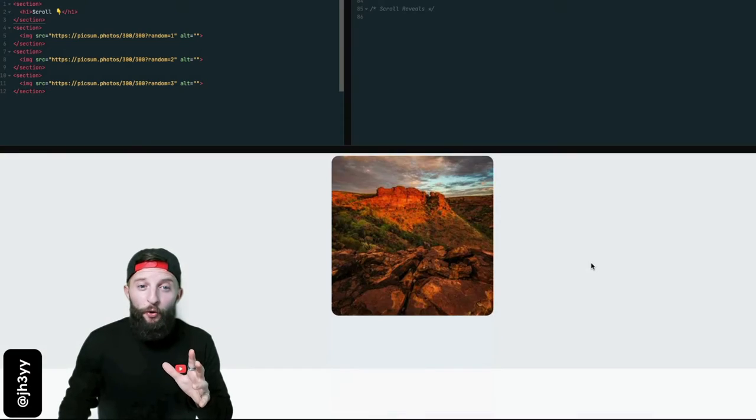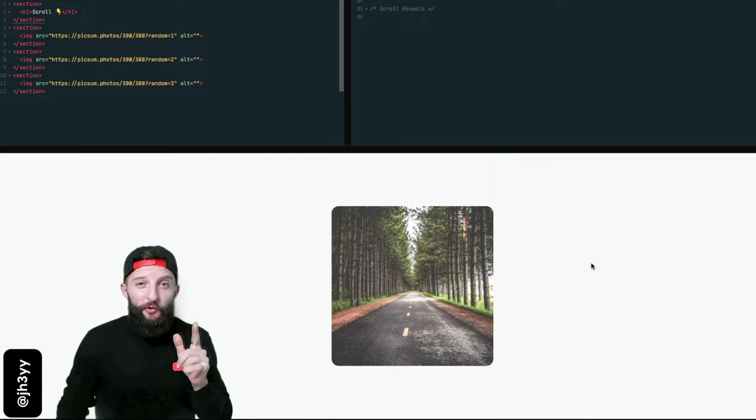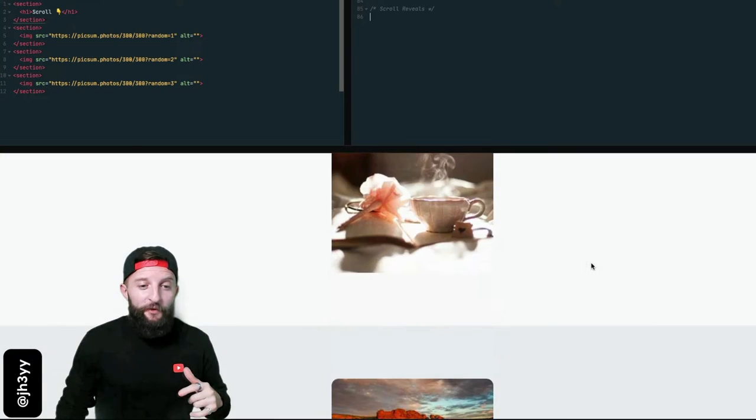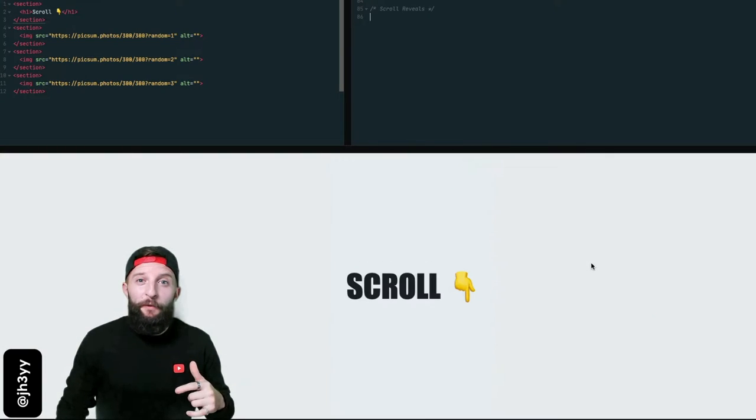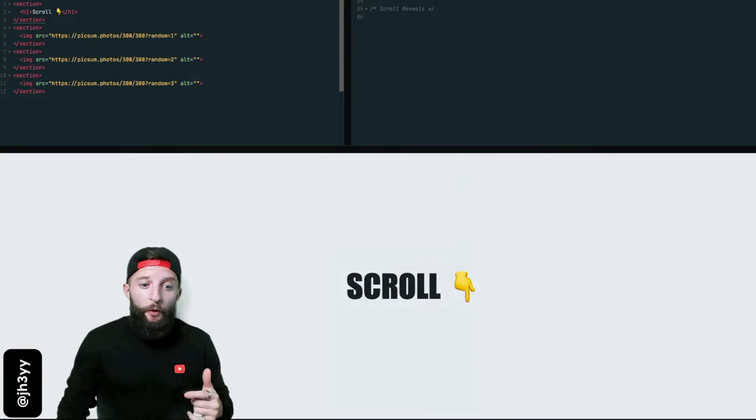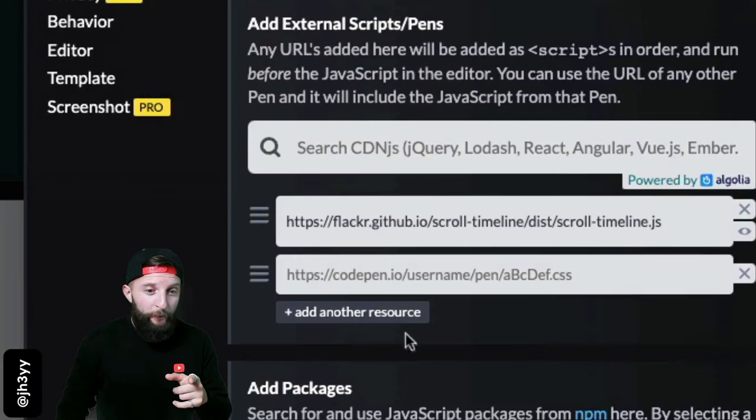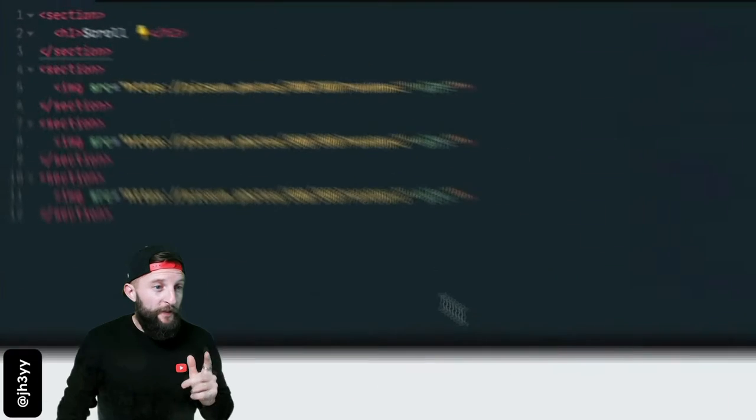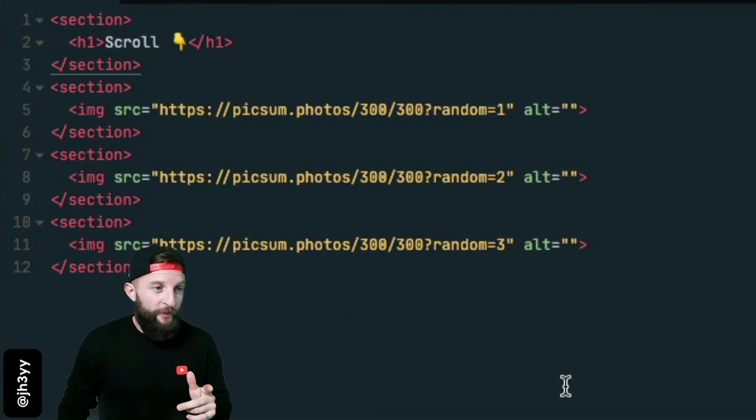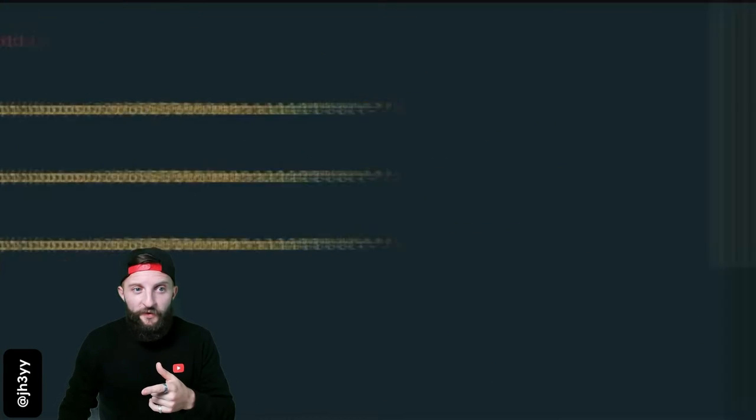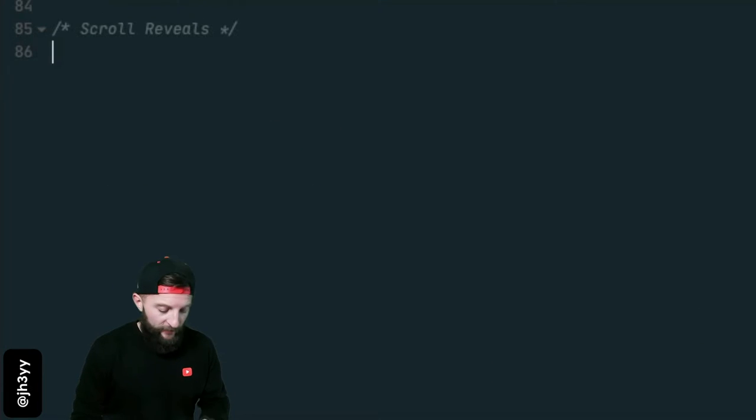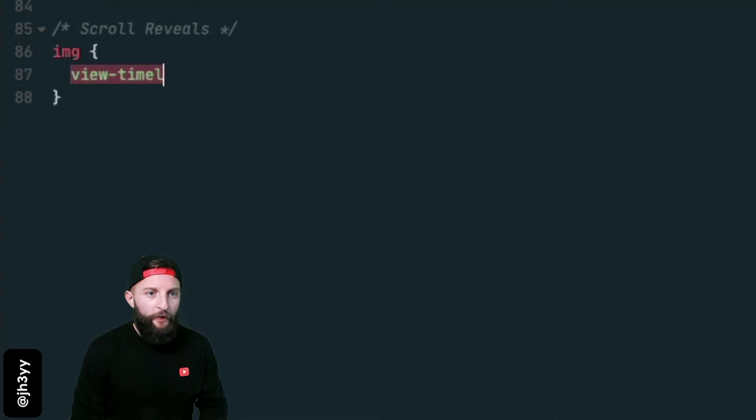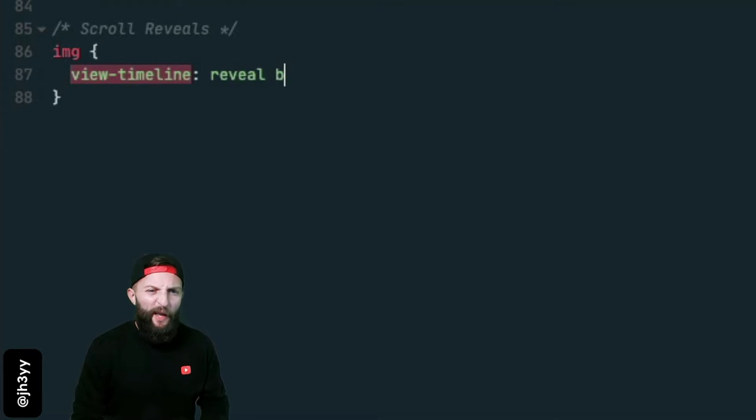Let's do a speedy walkthrough and create some scroll linked animations to reveal these images on scroll. We've got our polyfill in place and this is what our markup looks like. Hop over to the CSS, let's start by giving our images a view timeline and we're going to name them reveal and use a logical block axis.